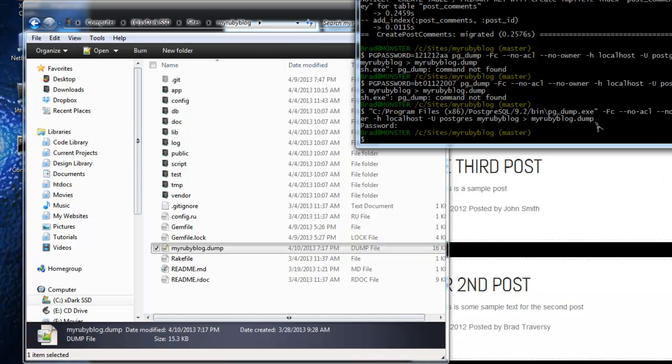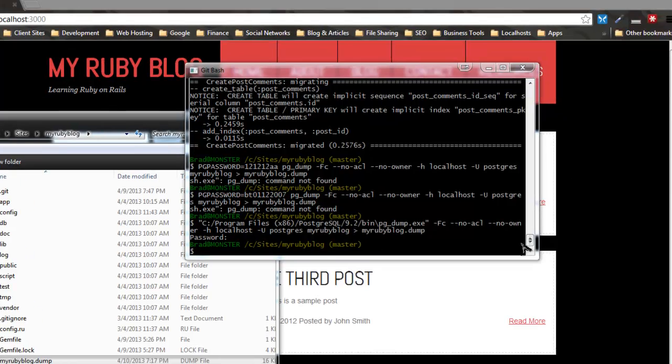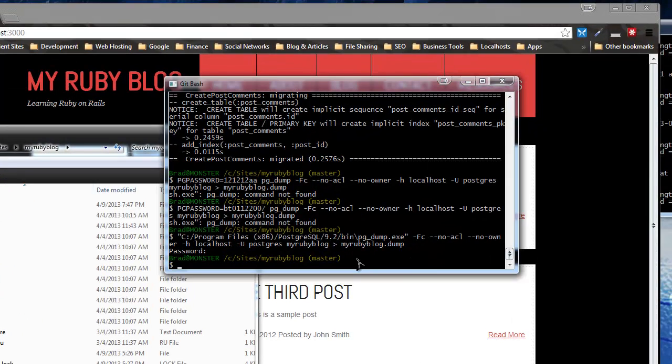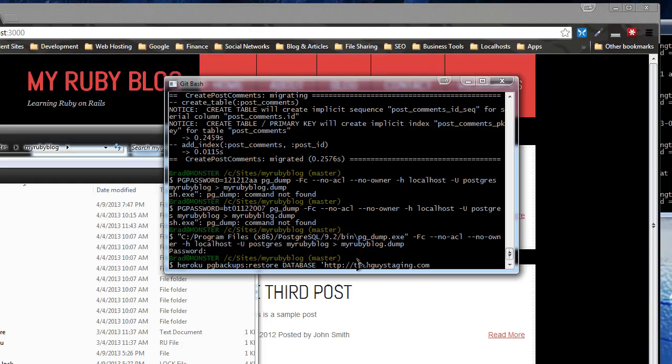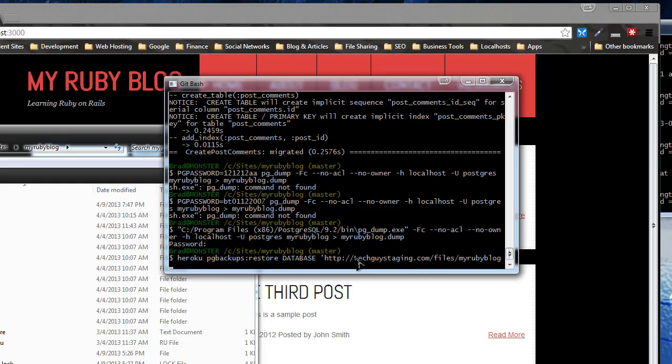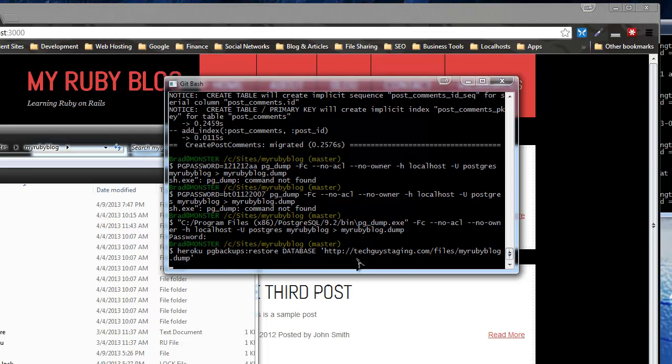So now I can do the import using the PG backups add-on. Heroku PG backups and we want to do a restore. It's a database obviously. Then we put the link to where I just uploaded it, which is techguysstaging.com/files/myrubyblog.dump. All right, let's see if that works.